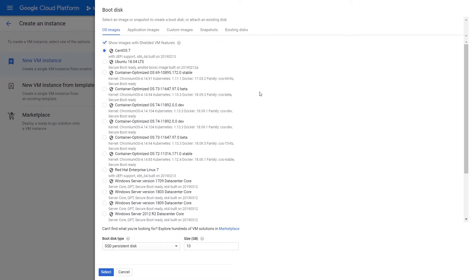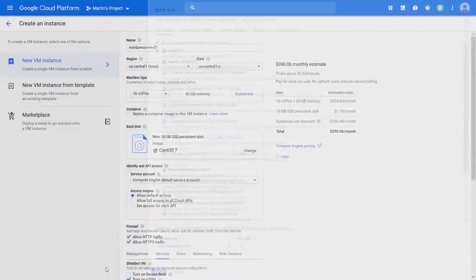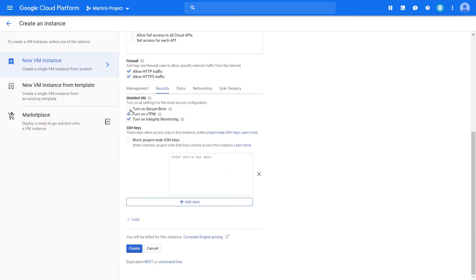The great thing is that shielded VM comes at no extra cost — if you check the cost section, nothing has been added, which is pretty cool. You now have the ability to turn on secure boot and all these other secure features.